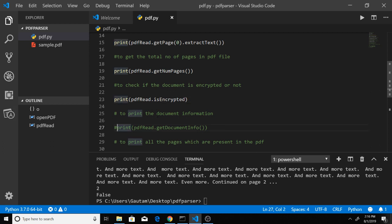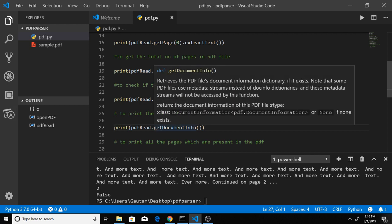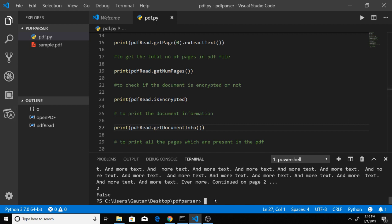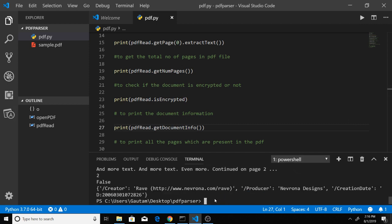The next function is to print document information. If you want to get document metadata, you can call getDocumentInfo. It retrieves information about when the PDF was created, who created it, and who produced it. You can see it returns an object with the creator, producer, and creation date.